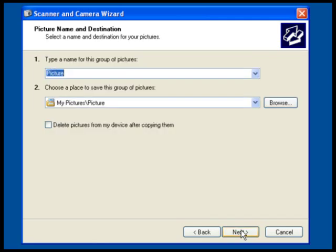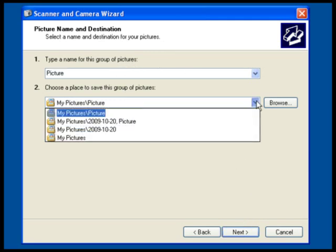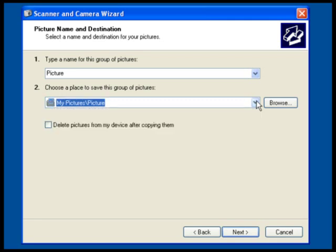Here you will name the group of pictures and choose a location to save them. The default location is My Pictures, and Windows will automatically create a folder inside My Pictures with the name you specify here.